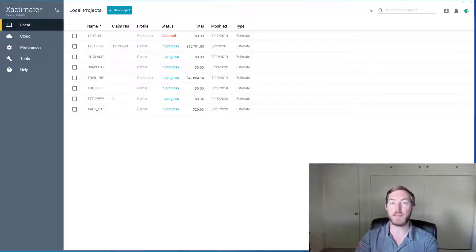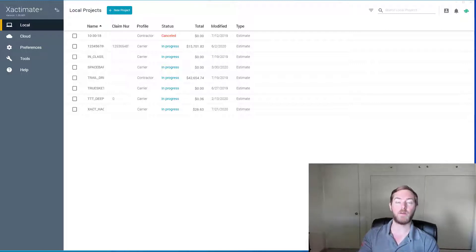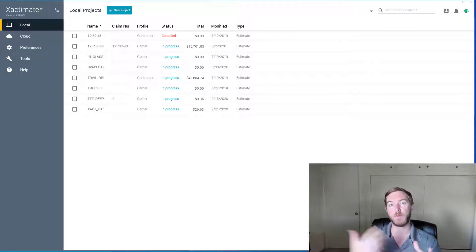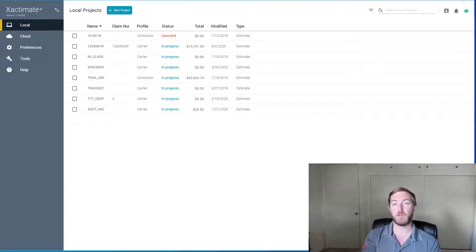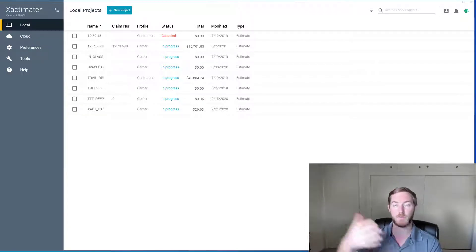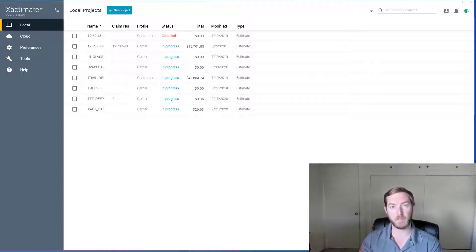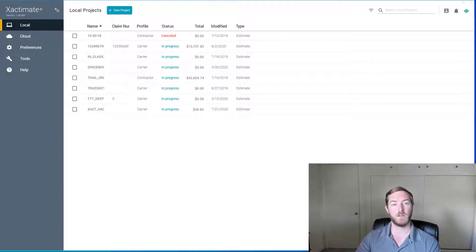In the jump from Exactimate 28 to X1, there are some changes to the user interface where things are laid out. So I thought it'd be a good idea after some of our classes to shoot a video on how to request a price list in X1 and the different ways that we can do that.